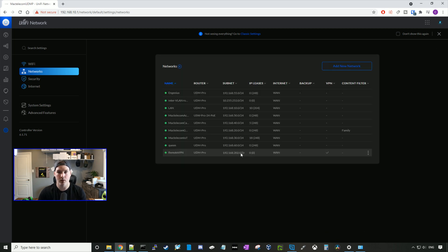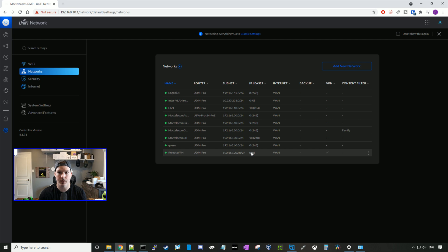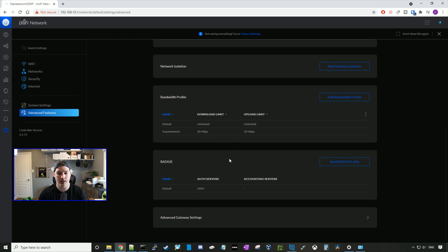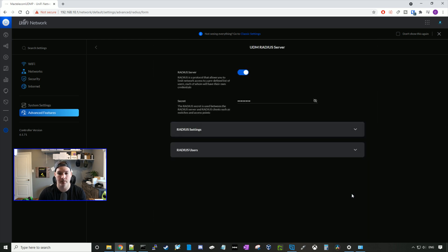Now we can see the remote user VPN is created right here, and there's zero IPs that are being leased. We still need to create a user. So how we do that, we go to advanced features, and we go back to radius, and we'll click on the three dots and then go configure.